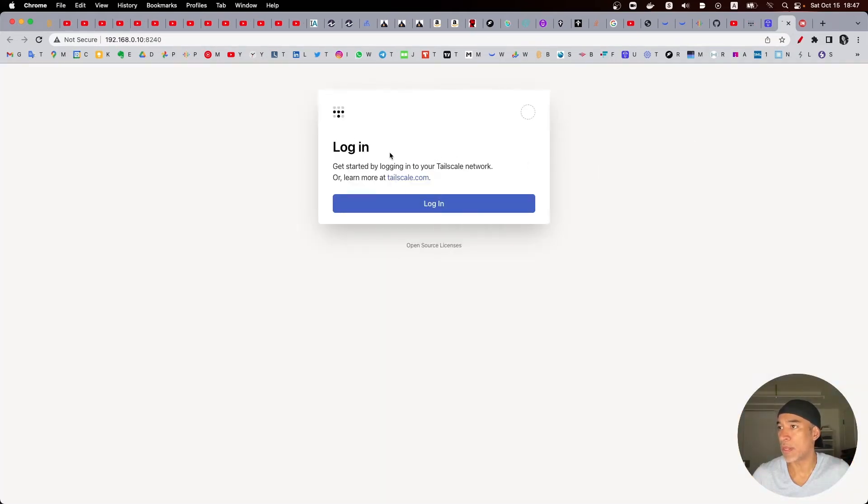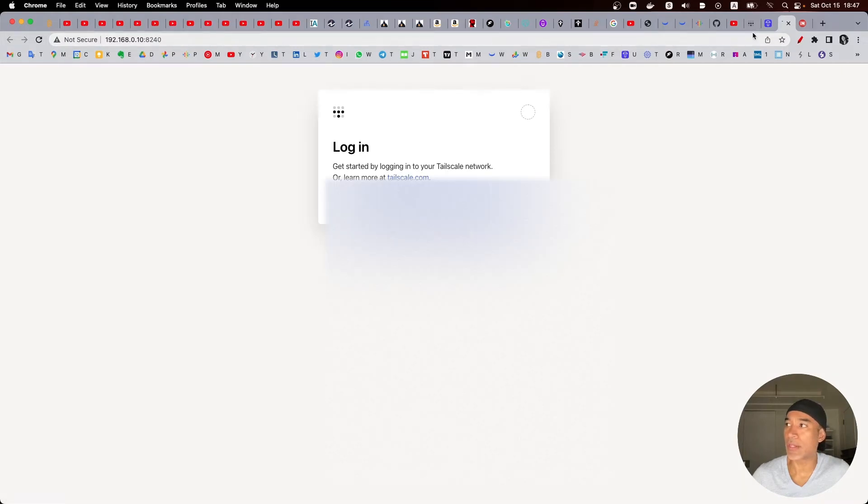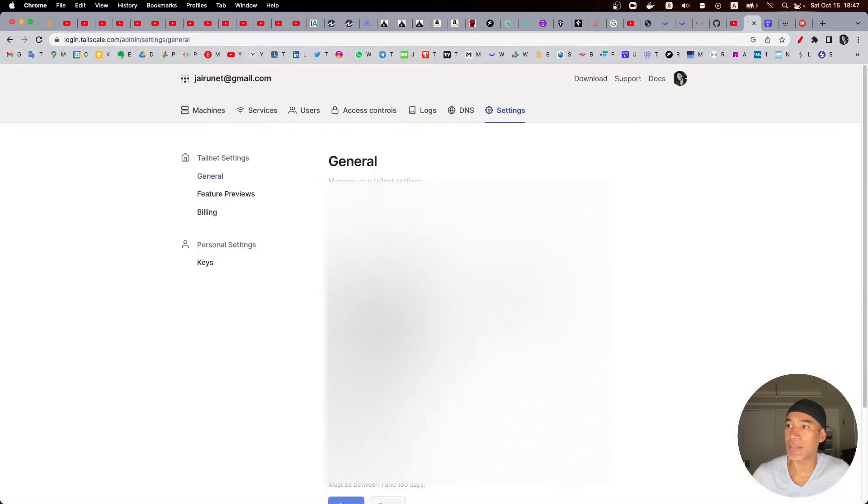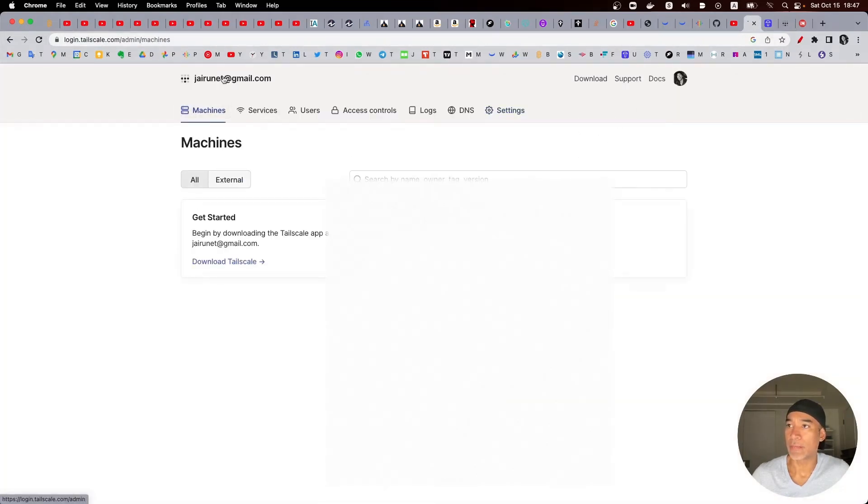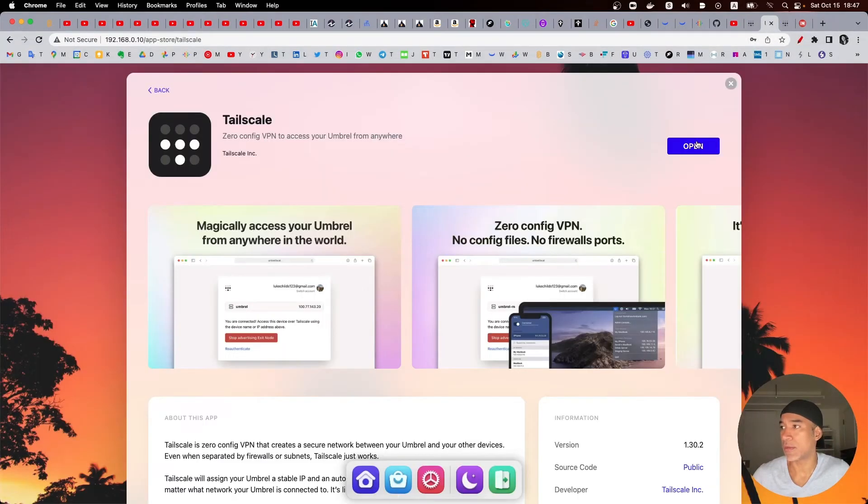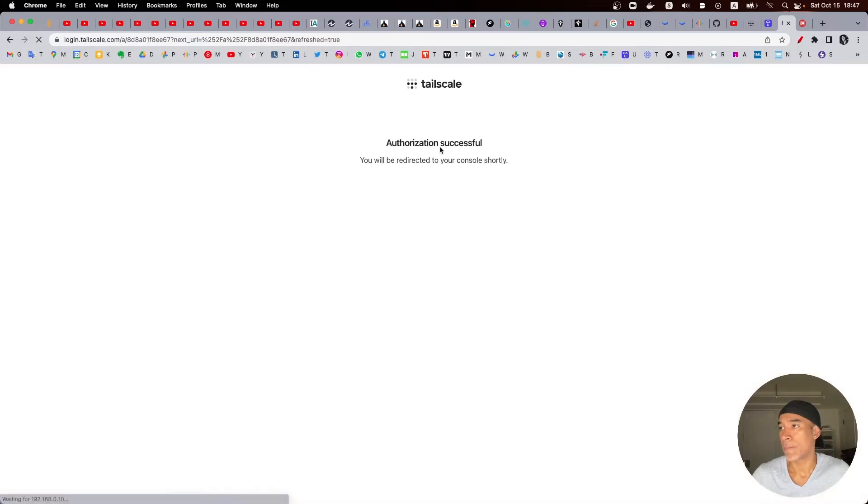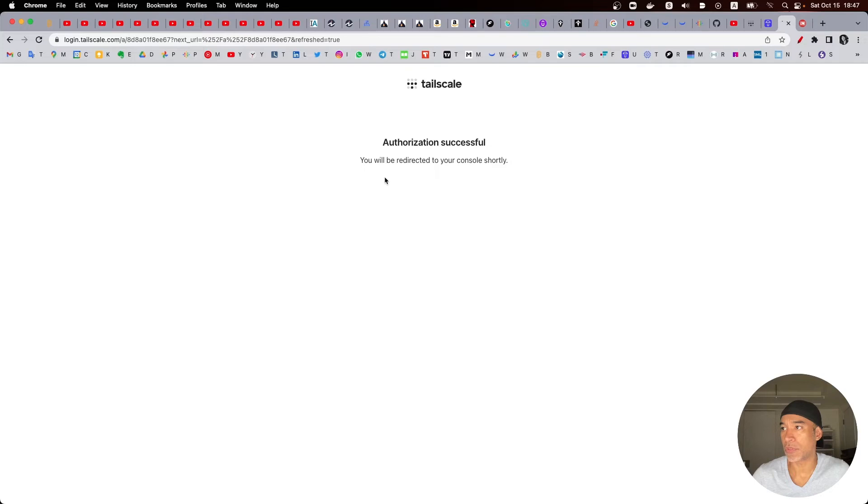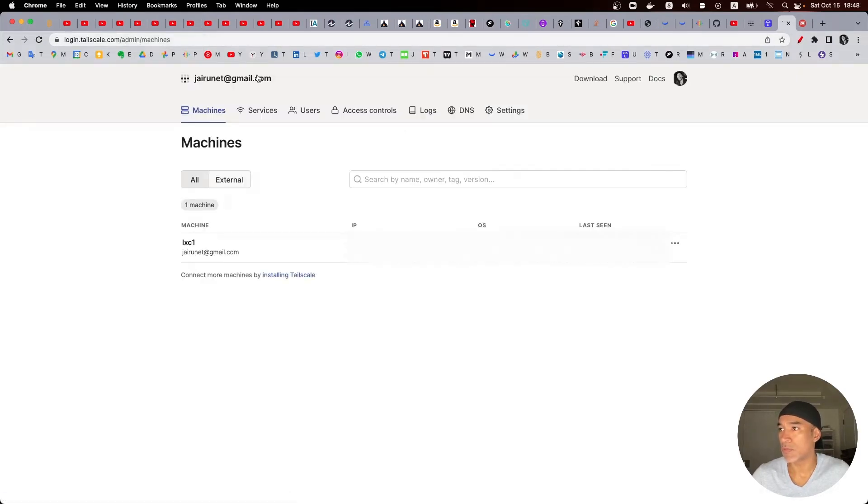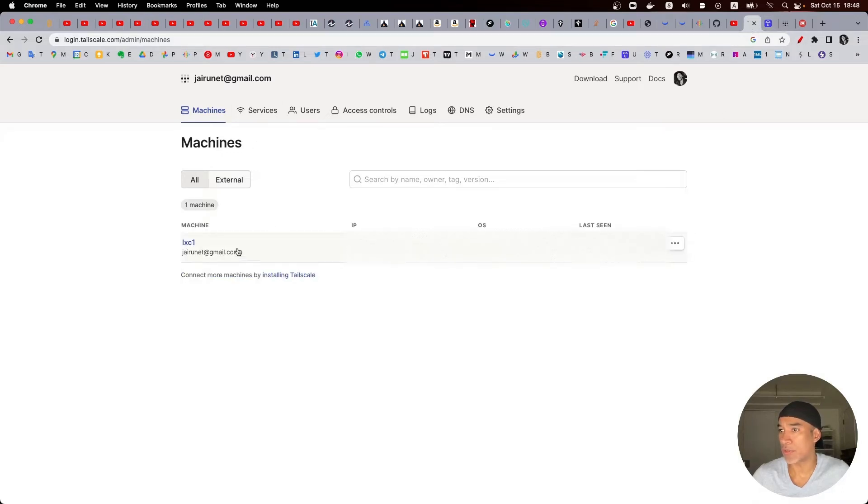And while it's doing that we are also being able to see that this one is ready. So if I click open we just need to log in here with the account that we created in the Tailscale. So if we go here let's login. Authorization successful.